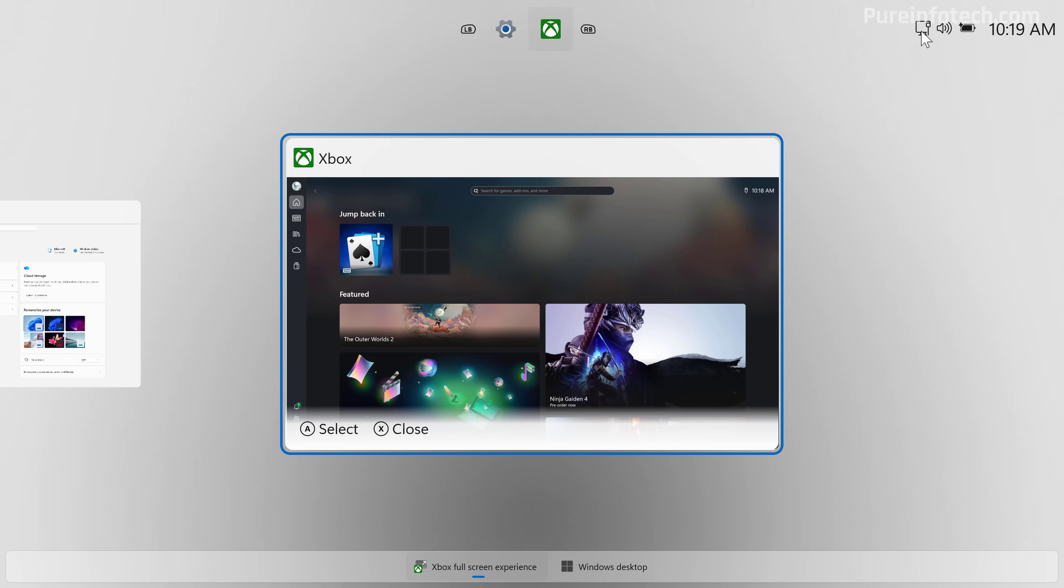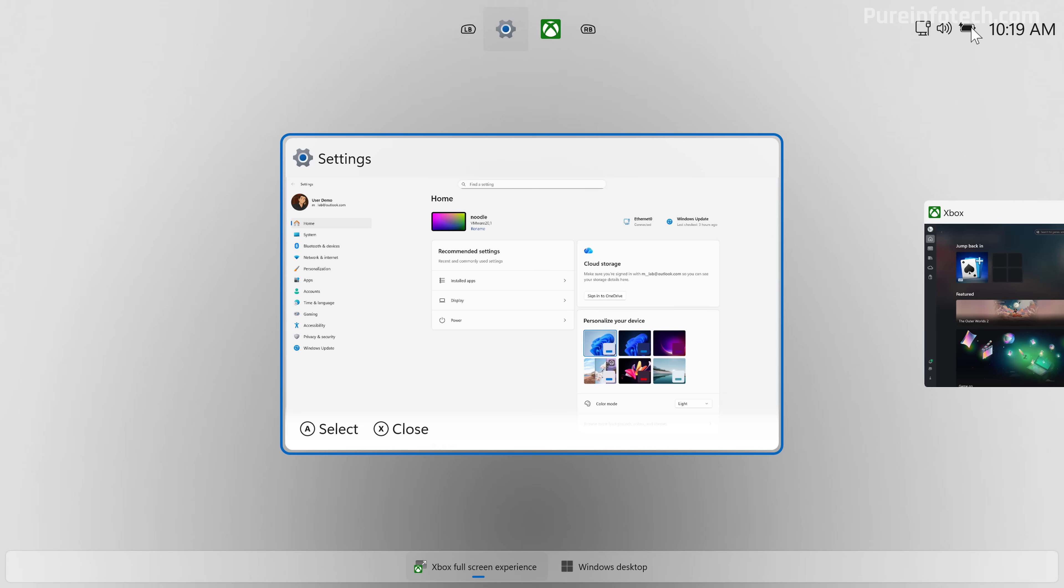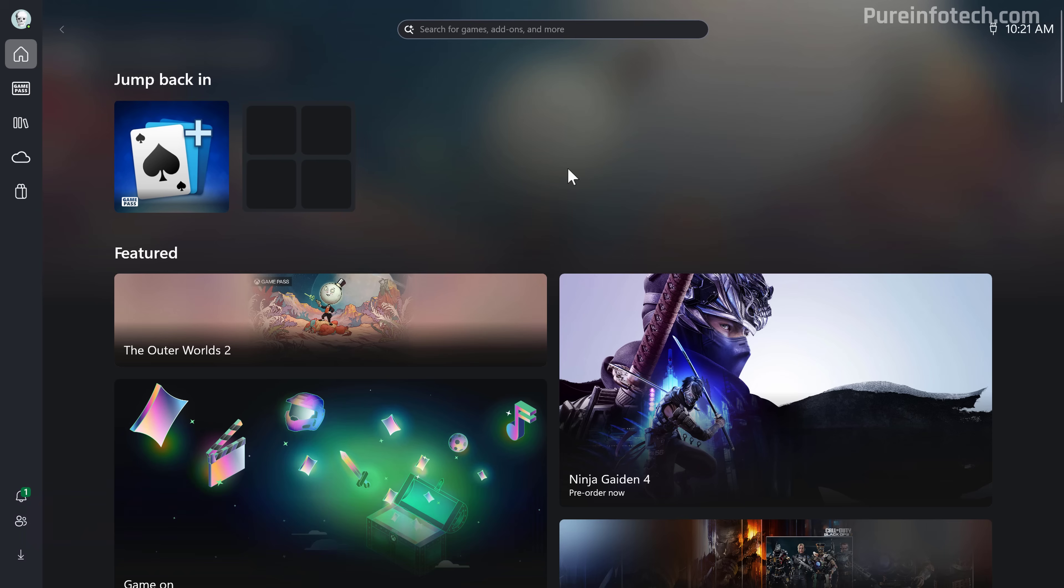While in this view, we also get information about the network connection, volume, power, and the time.